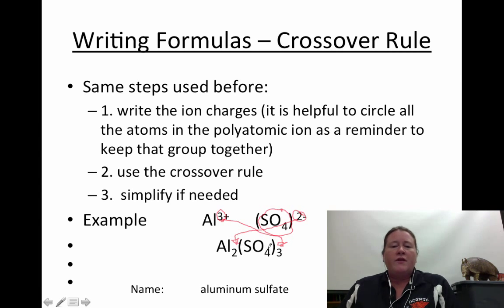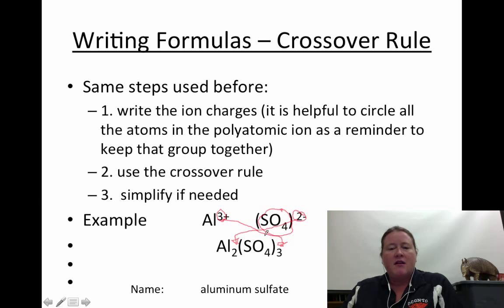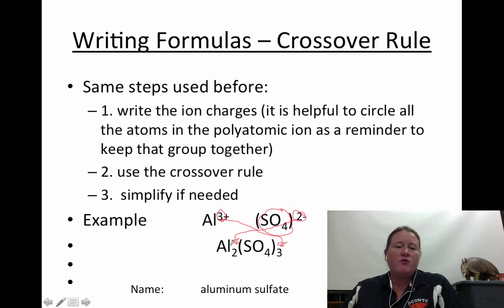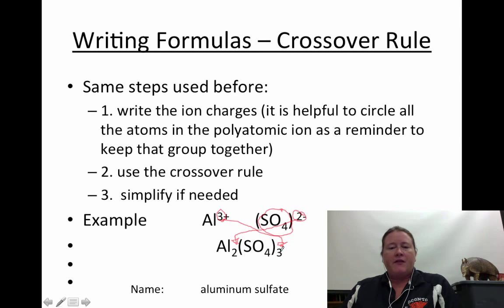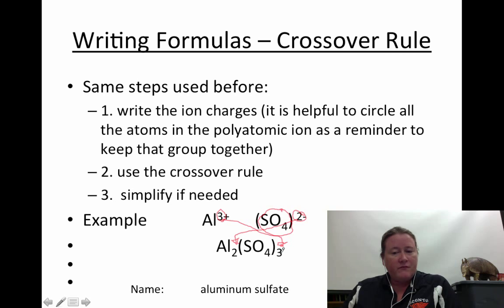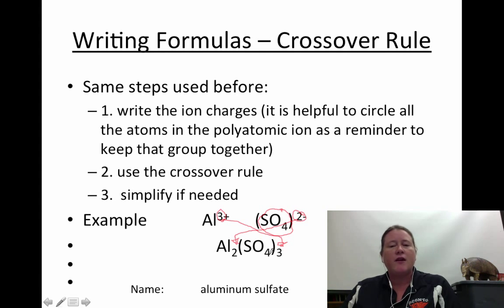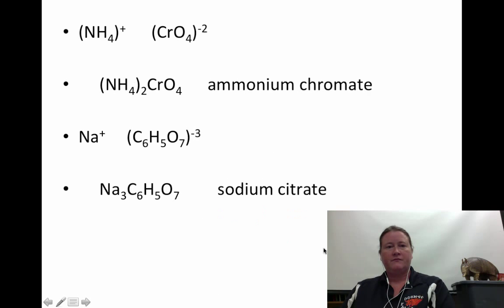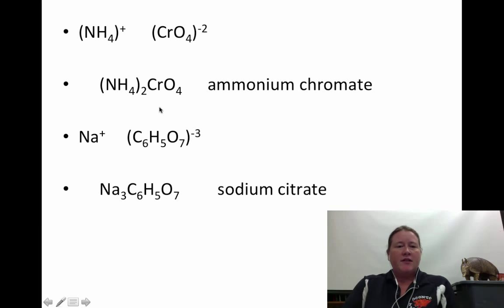One thing that will become very important throughout the course is being able to count atoms of each element. In aluminum sulfate, there are two aluminums. Looking at SO4 — there would be one sulfur and four oxygens — but with a little 3 outside the parentheses, that multiplies through. So that gives us three sulfurs and 12 oxygens.